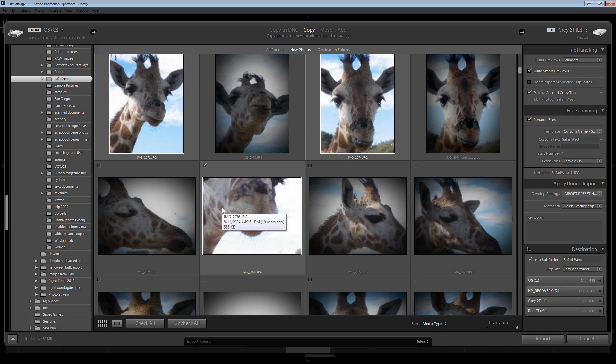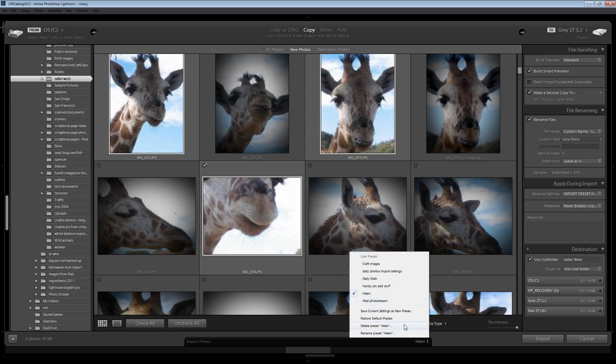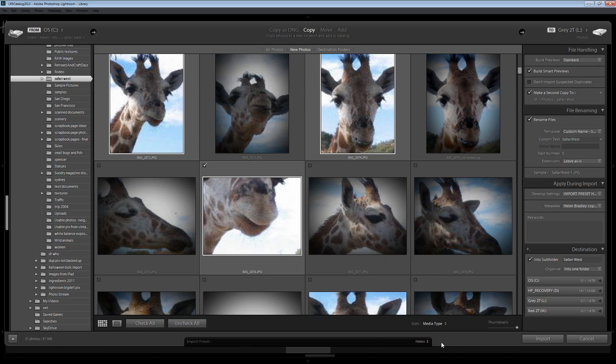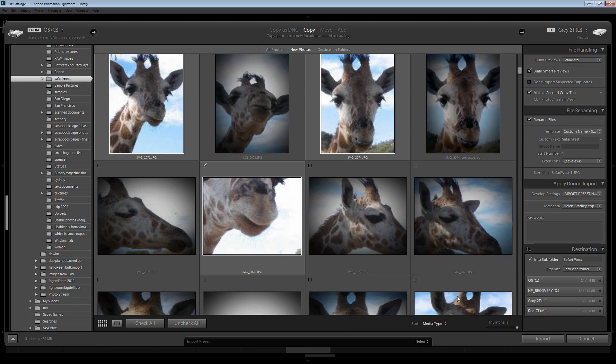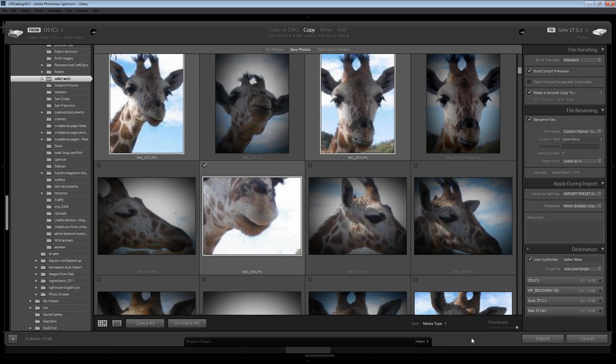Now what I can do anytime I come into Lightroom's import module is I can just go and select Helen as the preset. And all these settings are going to immediately be applied in this dialog. And all I'll need to do is to go and change those that I don't want to apply. For example if I were not bringing images in from Safari West, if I were bringing them in from a trip to Rome for example, I would just change Safari West to read Rome. And then I'm ready to go and import the images without having to make all these selections and remember exactly what I usually choose as the options in the Import dialog.